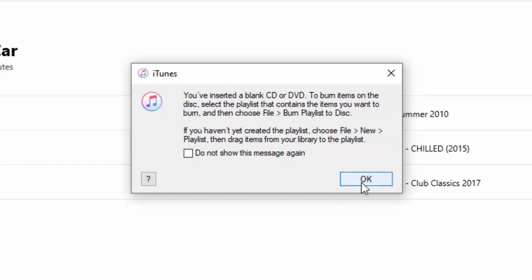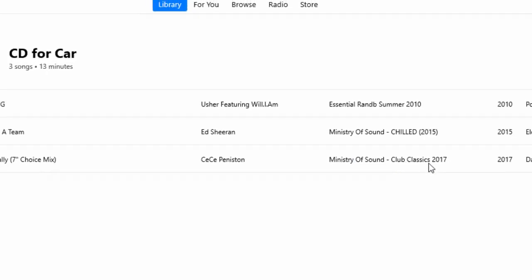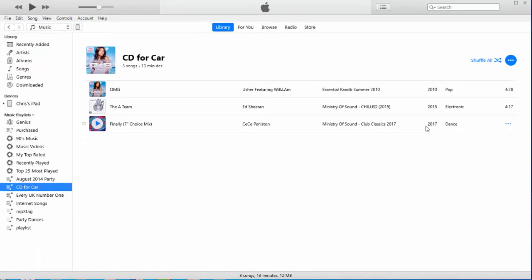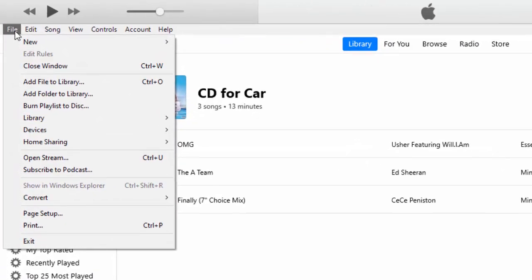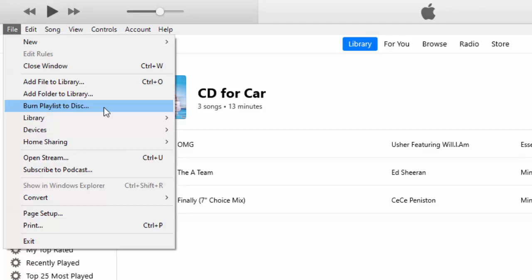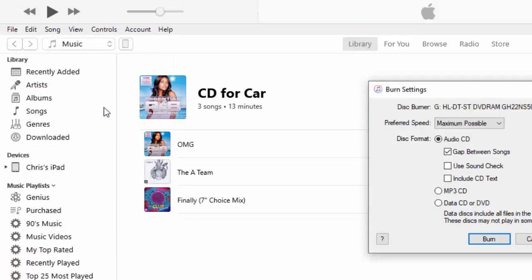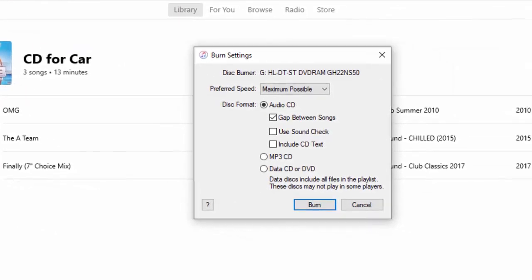So, we've already created the playlist. So, okay, so we click on OK here. And we can click on File just up here. Okay, and there we go. We've got Burn Playlist to Discs. So, move your mouse down so that Burn Playlist to Discs is highlighted, and then left-click once.